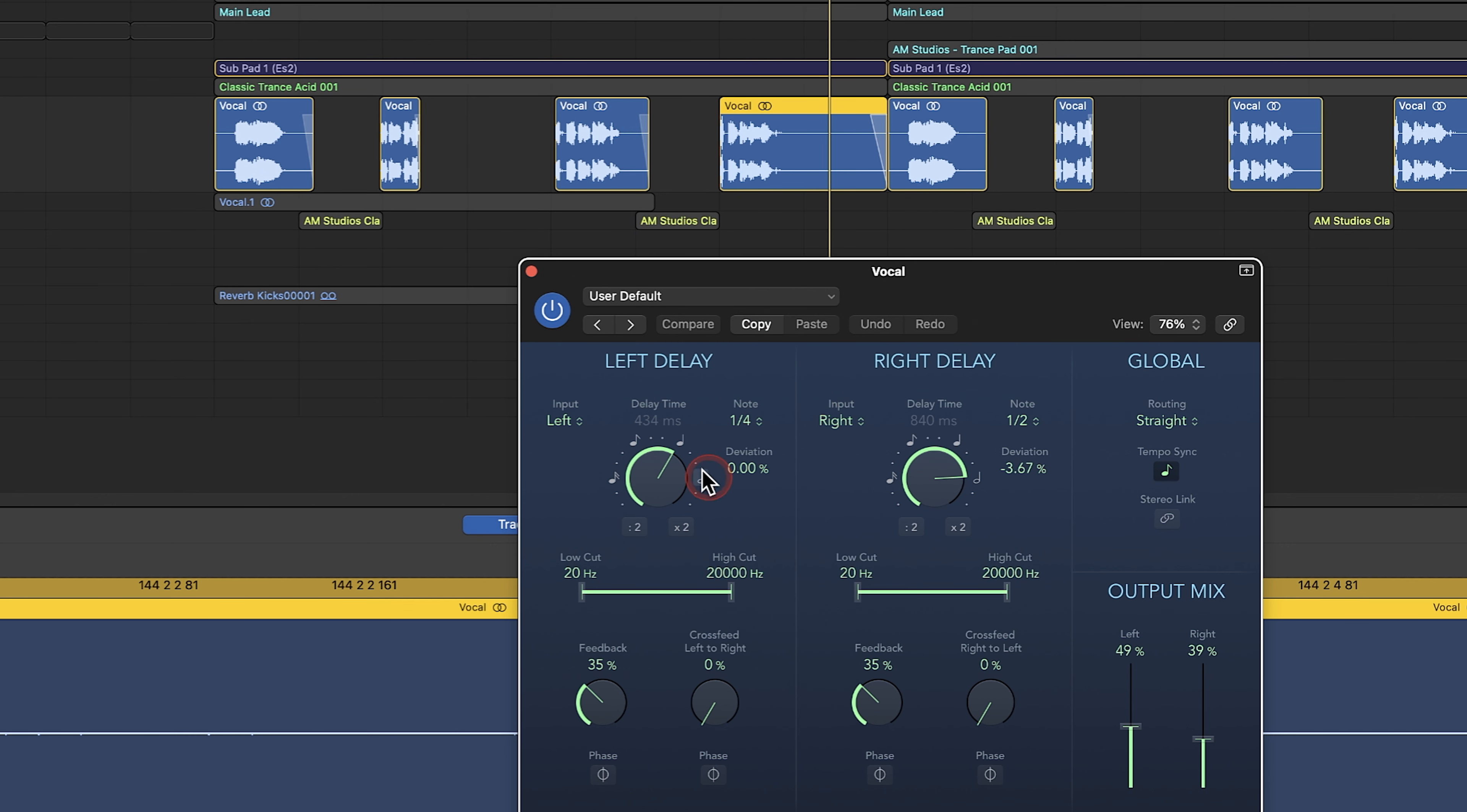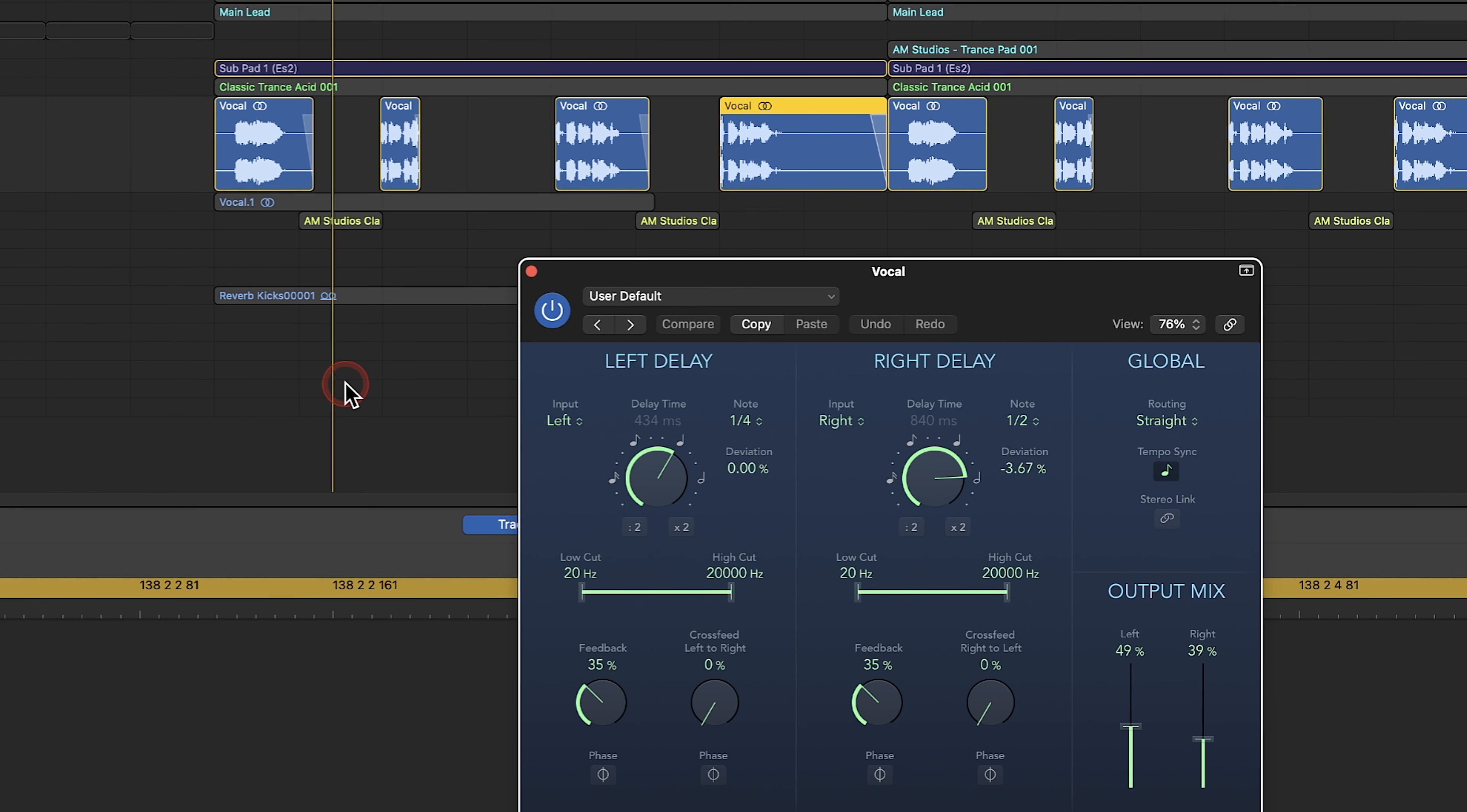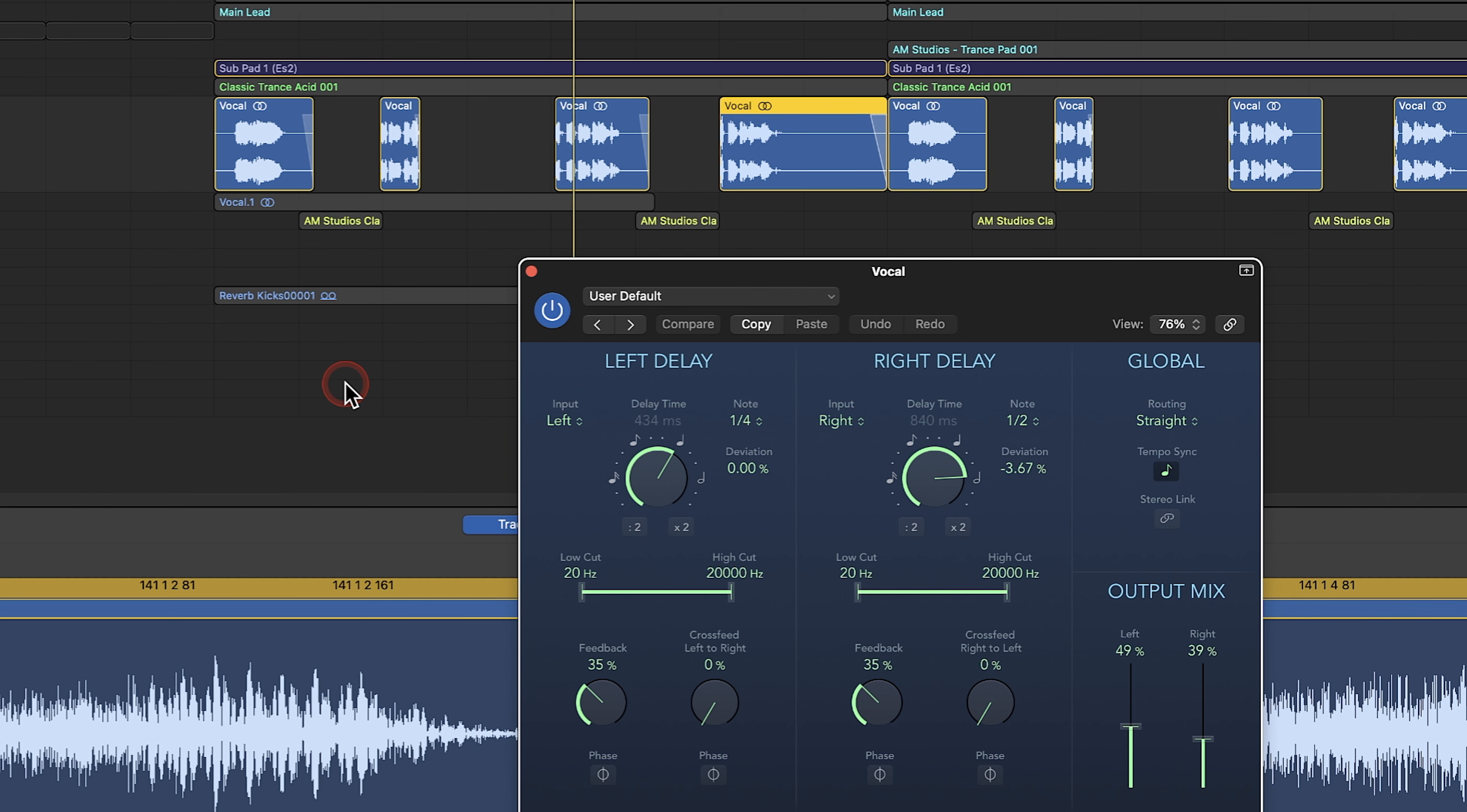And I've set the feedback so it almost just sort of stops the delay on this one before it comes in.